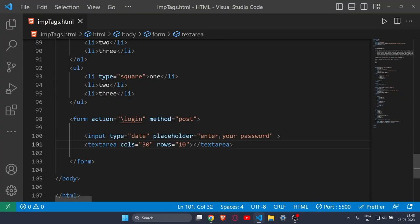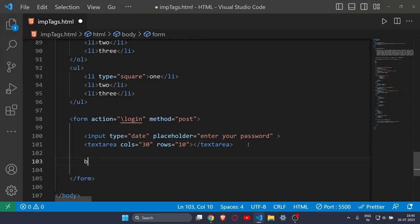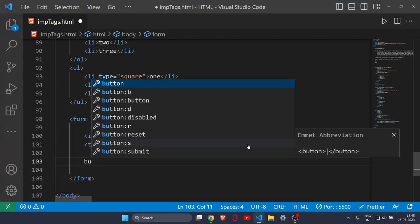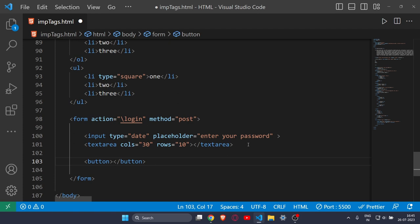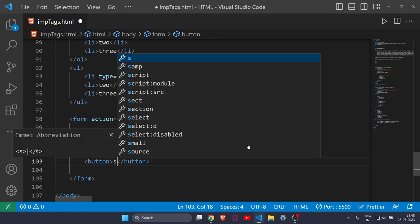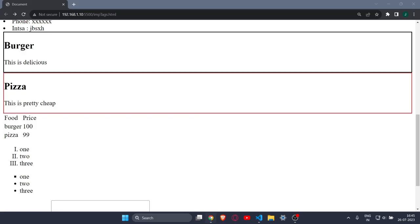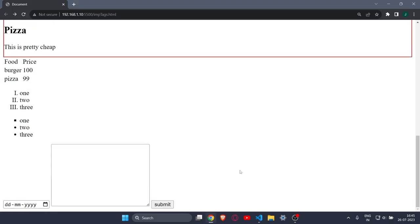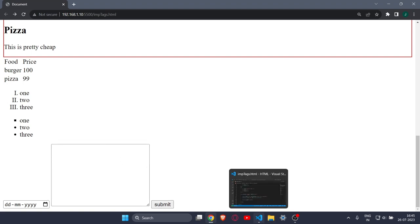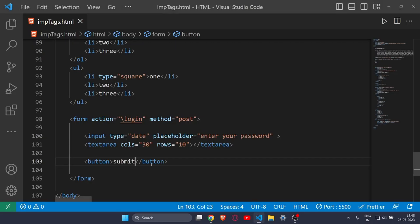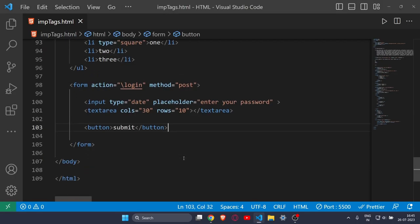Then comes the button tag. As the name suggests, it's used for creating a button. I'll create a button called 'Submit', and as you can see there is a submit button with a default hover effect. That's how you create a button in HTML.